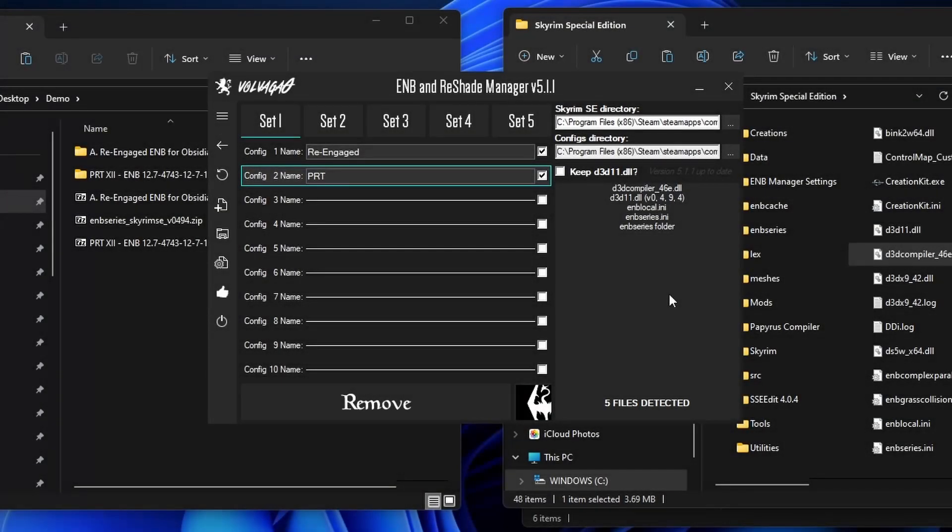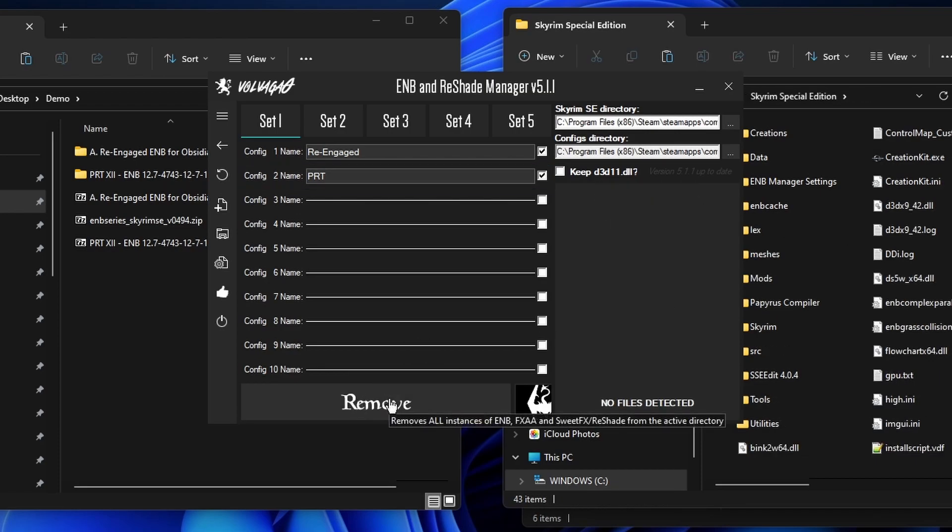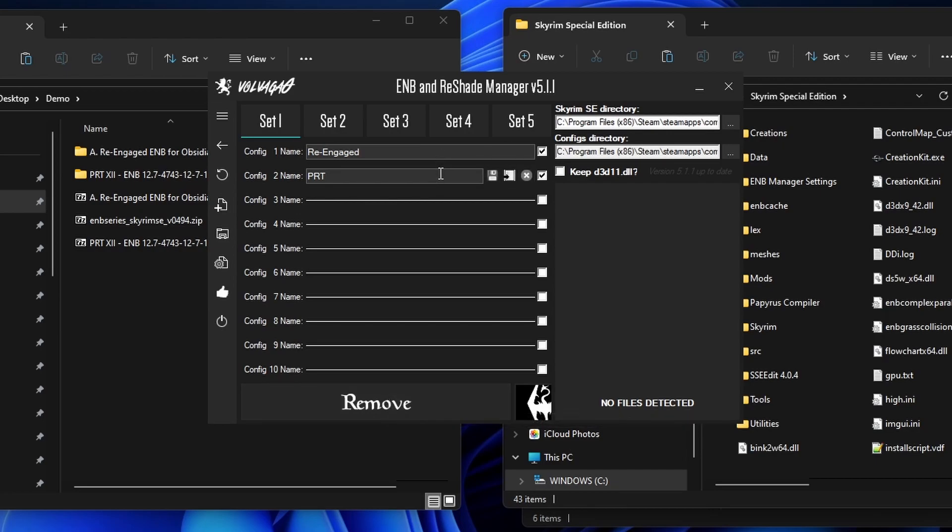If you wanna uninstall ENB altogether, all you gotta do is click here to remove. Doing this, your game will not have ENB anymore. If you wanna load one of the ENBs again, just go ahead and click load.